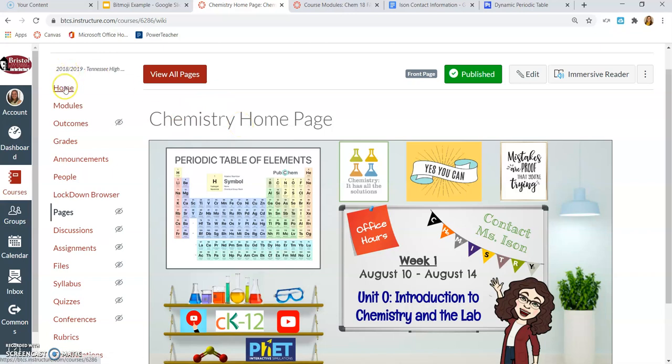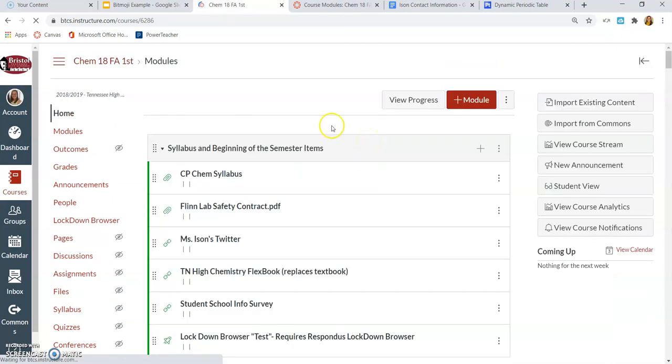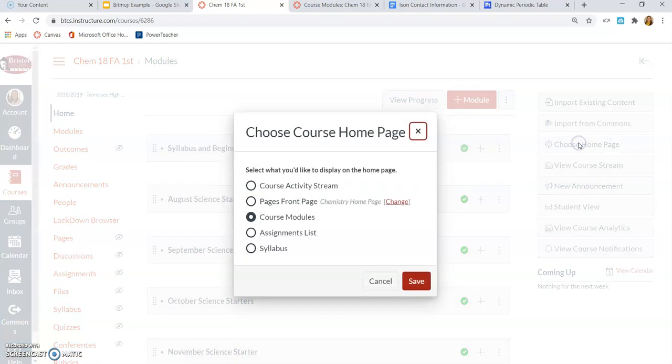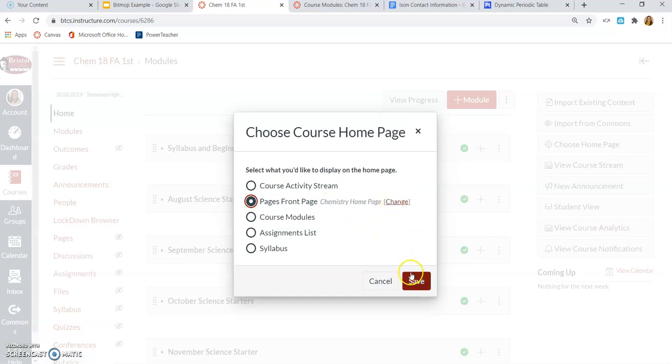I, however, want this to be my home page. I'm going to click back on Home, which again, right now is set to Modules. And I'm going to click Choose Home Page. And I want to choose Page Front Page. And it tells me that that's the Chemistry Home Page so that I know I can click Change and choose a different page, but that's the only one that I have set in there. I'm going to push Save.